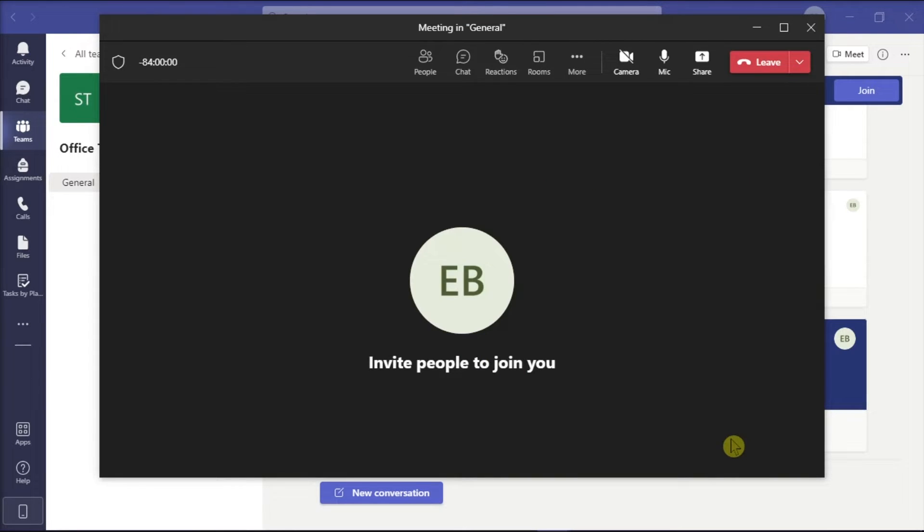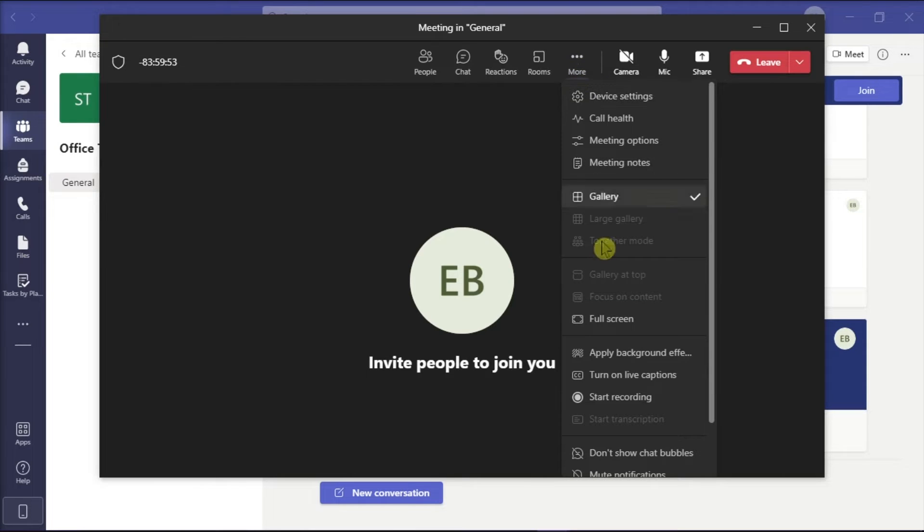Then, click more actions from the meeting control bar and click on start recording.